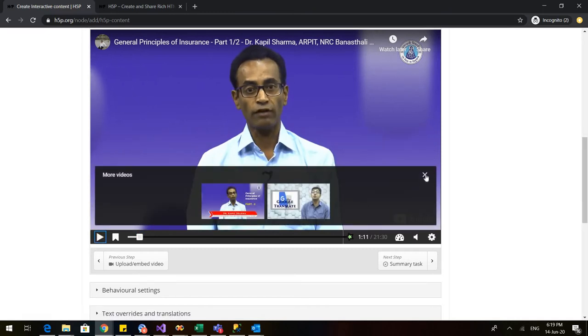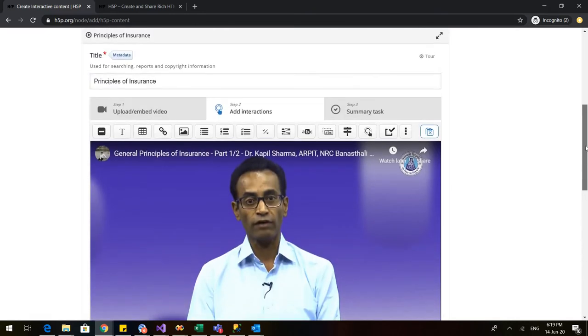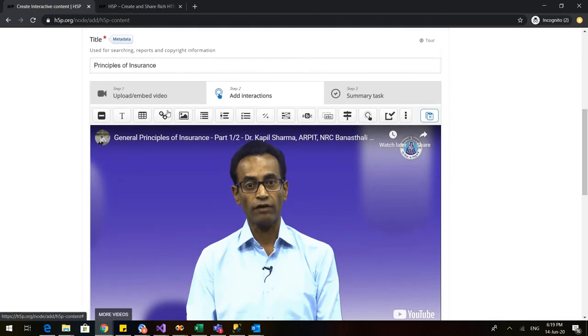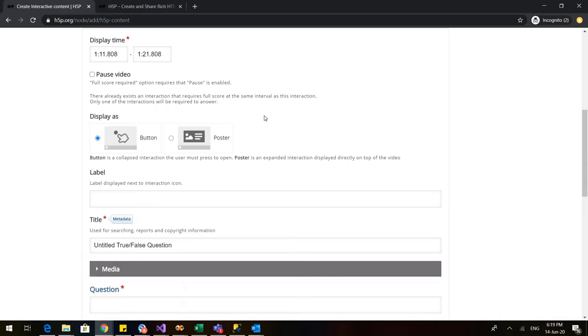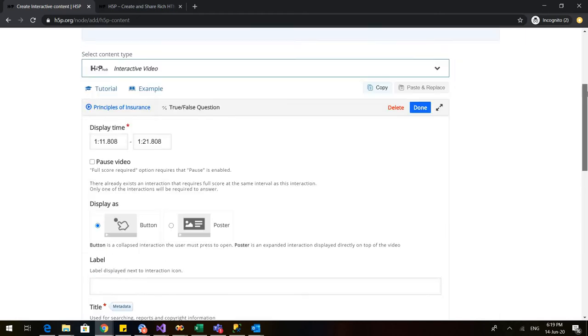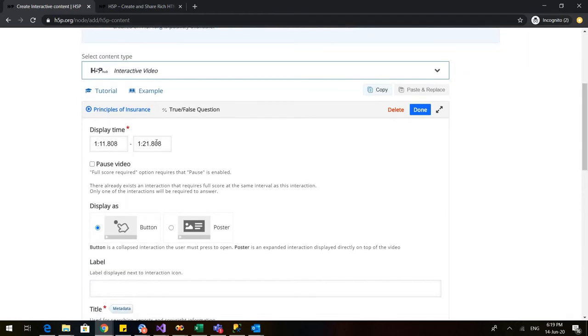Right. And I will go to add interactions and here you can see there are plethora of interactions that can be added. The simplest is obviously the true or false. So I will click on true, false and this page would appear. This page automatically tells me that I paused my video at 1 minute and 11 seconds and it generally takes 10 seconds time.